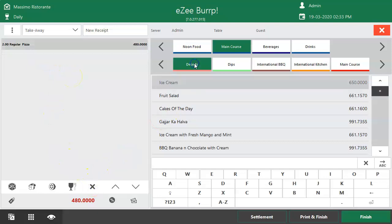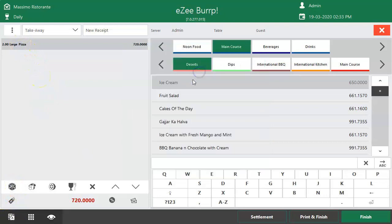A menu item like Pizza can have multiple units configured, such as small pizza, regular pizza, and large pizza, each with a different rate. If the guest asked for a regular pizza but later changes their mind to a large pizza, the menu item unit can be changed while placing the order using the Change Unit option — select this option and choose the correct unit. If the user needs to change the quantity for a selected menu item, it can be done using the Change Quantity option. Enter the new quantity and click Finish.